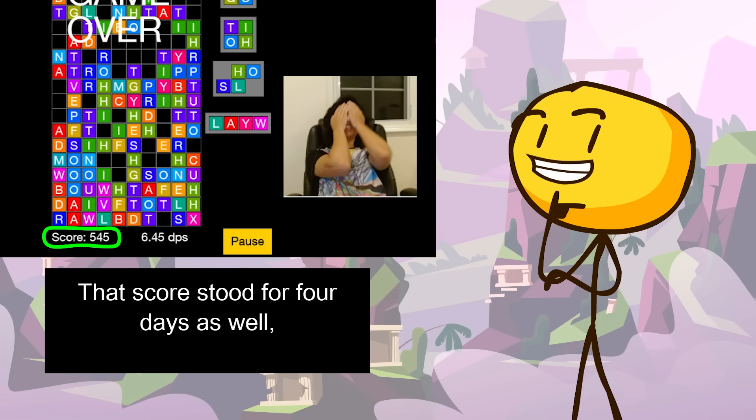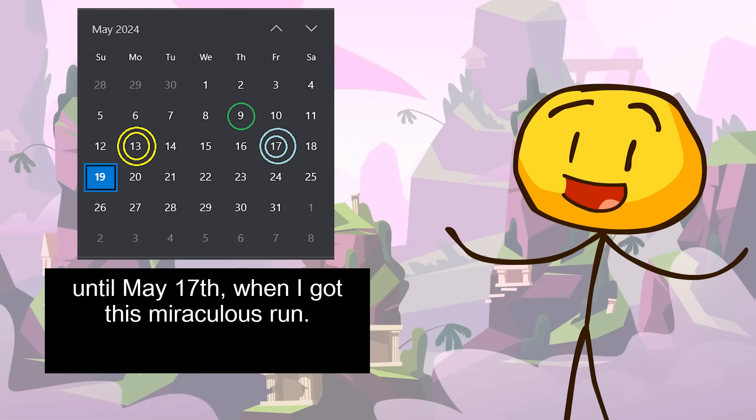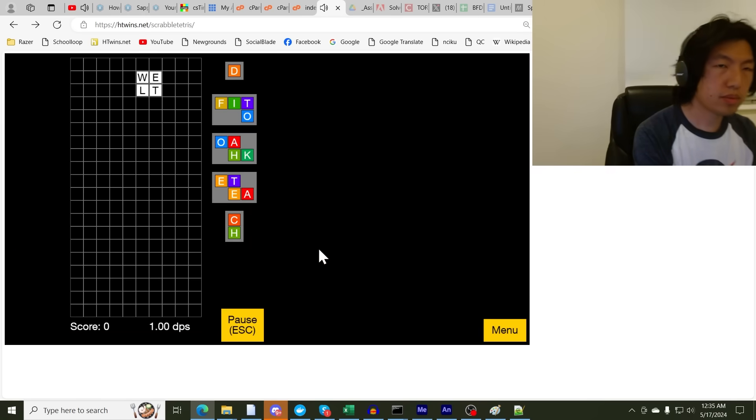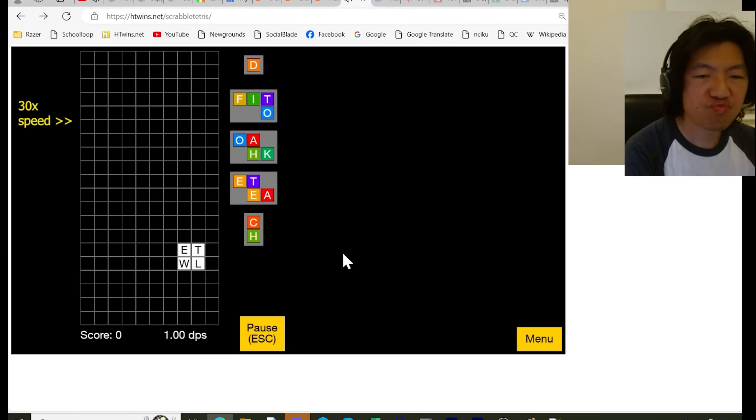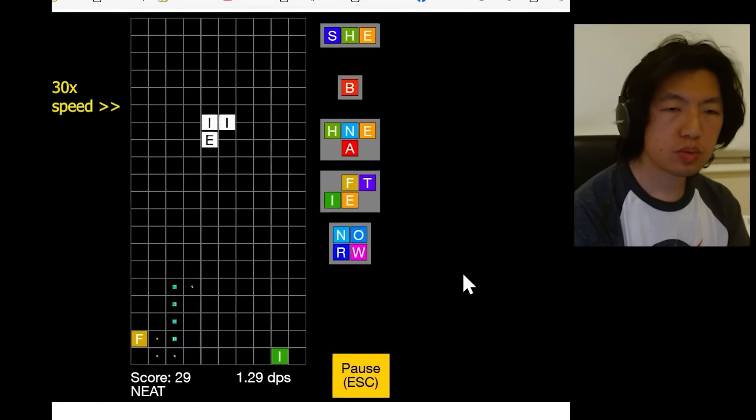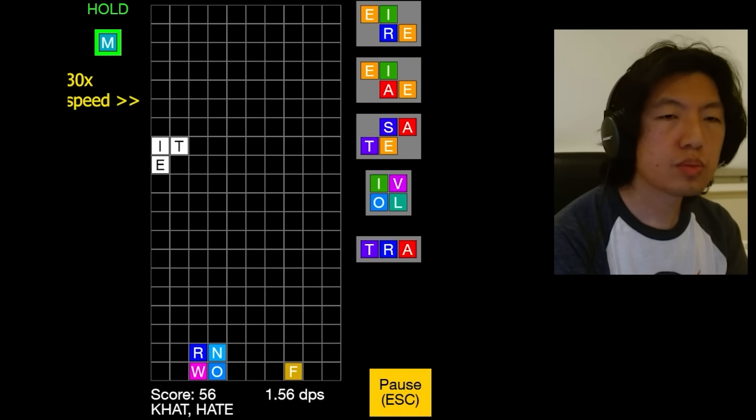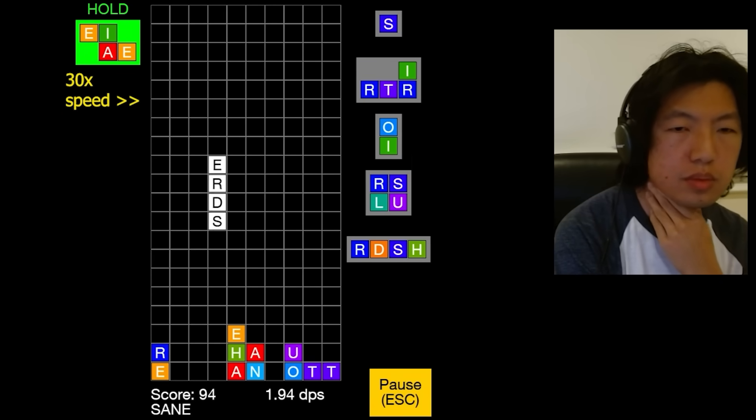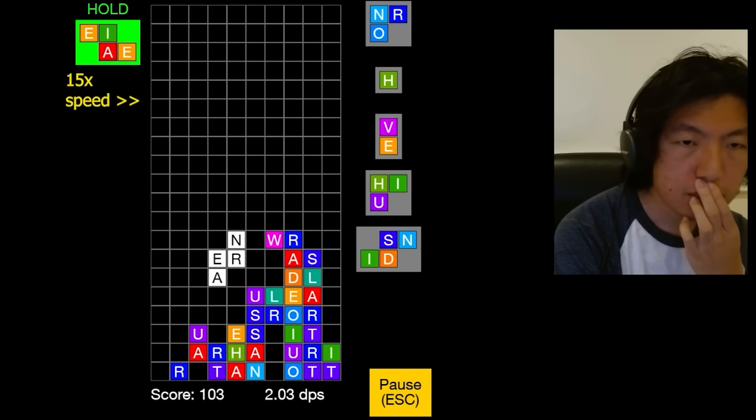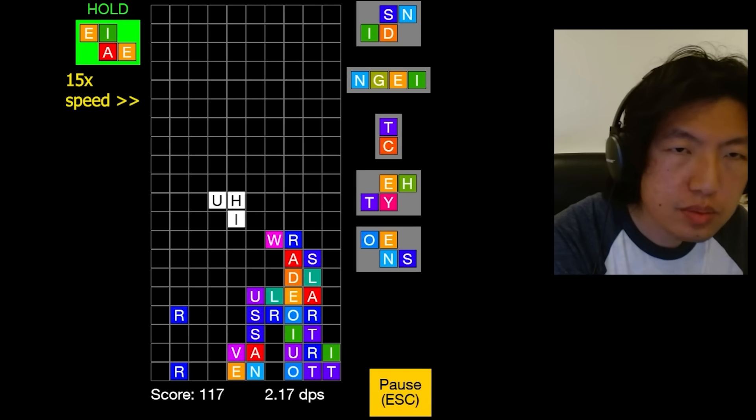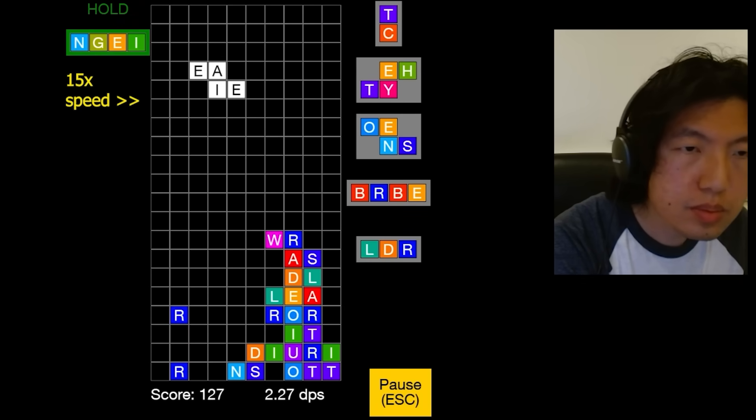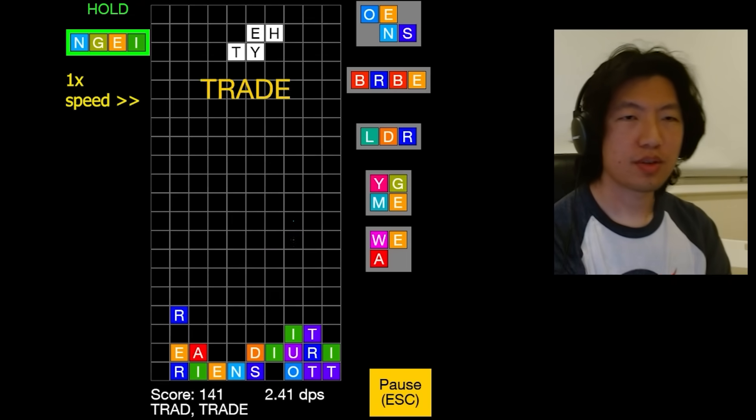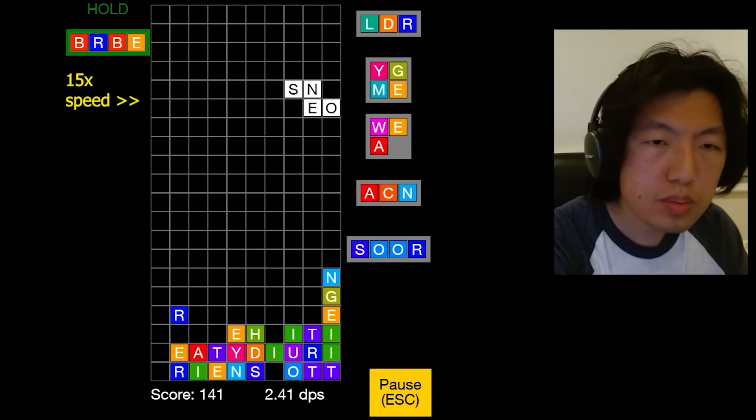That score stood for four days as well, until May 17th, when I got this miraculous run. Okay, the first 400 points are boring as they always are, so I'm gonna skip ahead. At around 100 points, my stack reached 8 tiles tall, which is nearly half of the total board height. That's not good. I managed to destroy it by creating a vertical five-letter word, TRADE, in the center of the tower. But quickly after that, I blundered and produced a floating S.